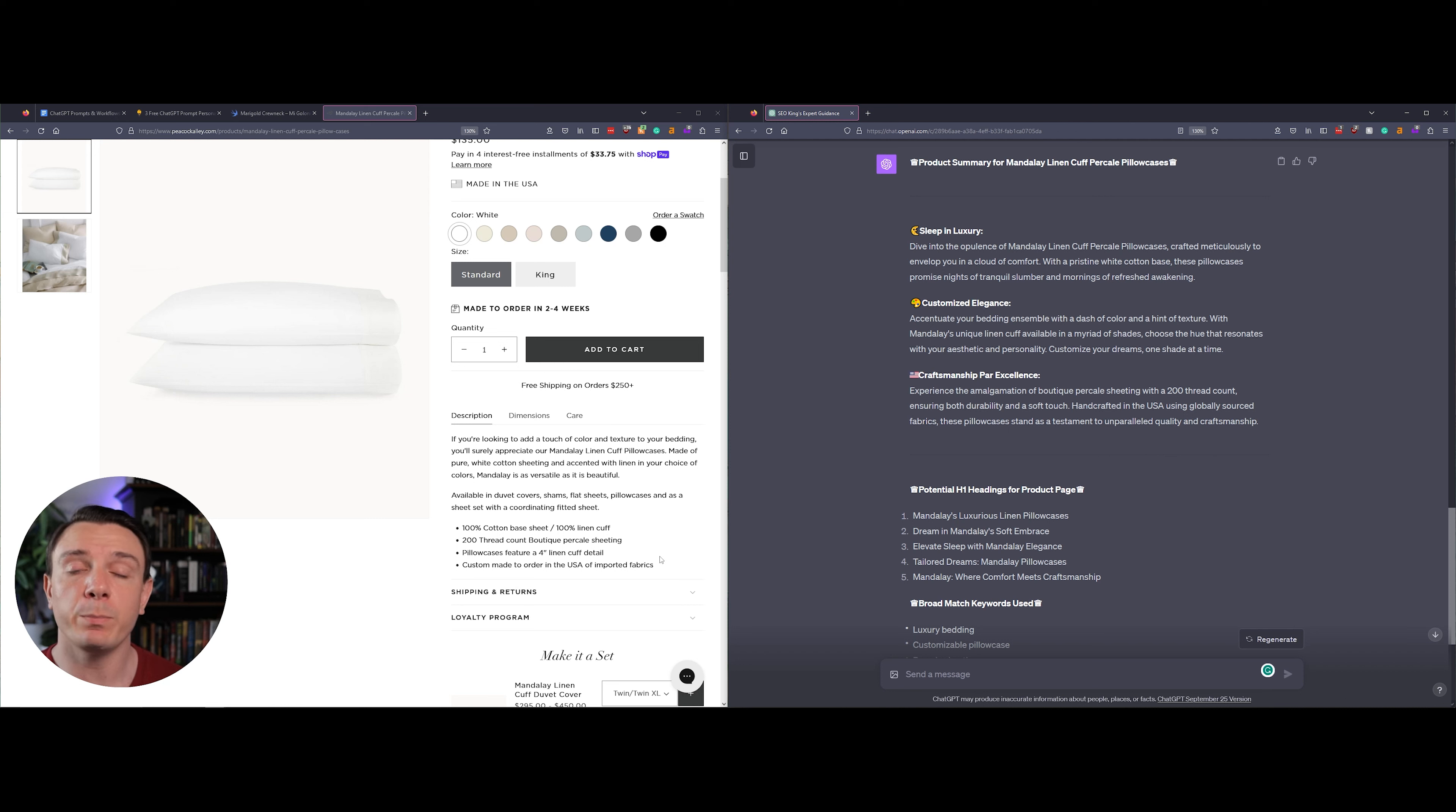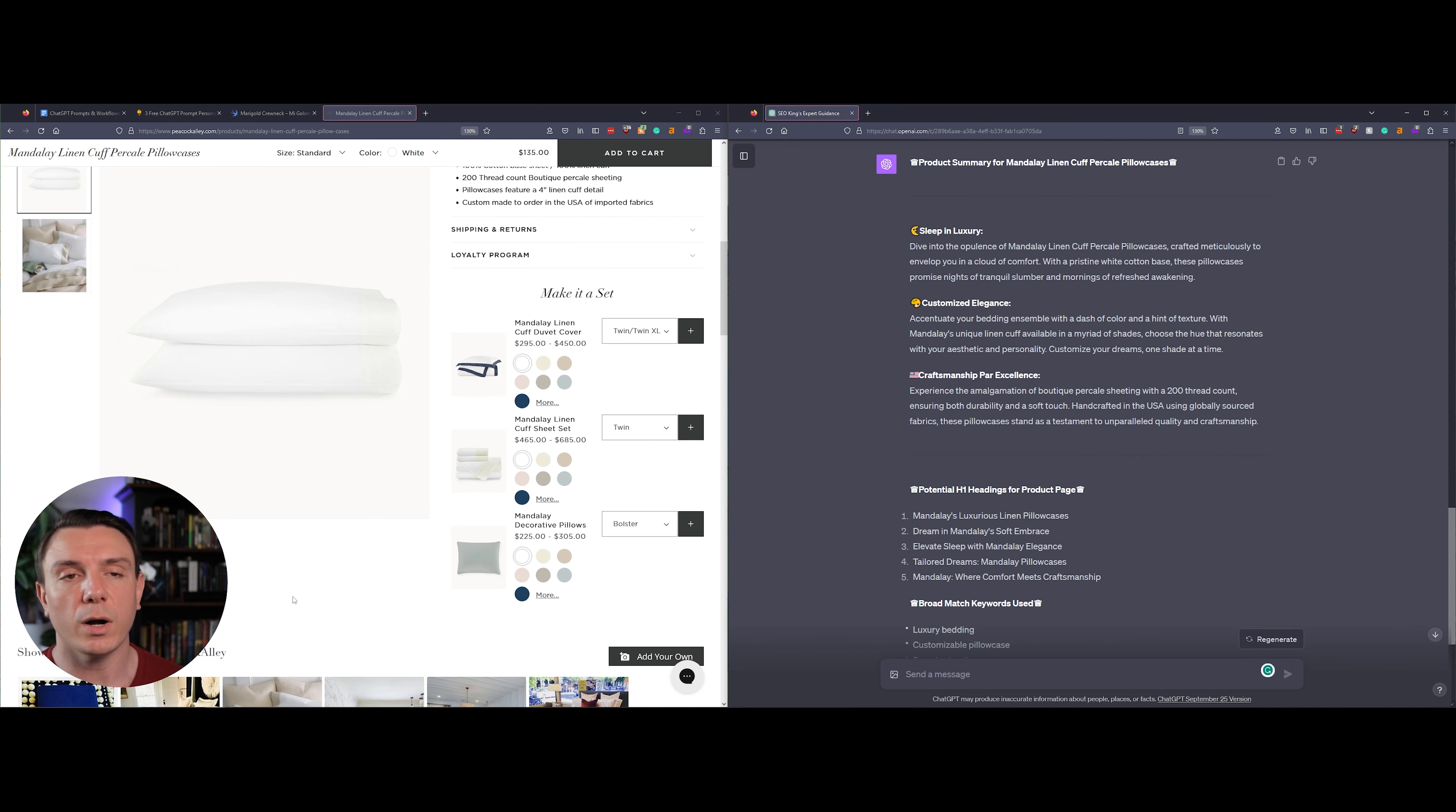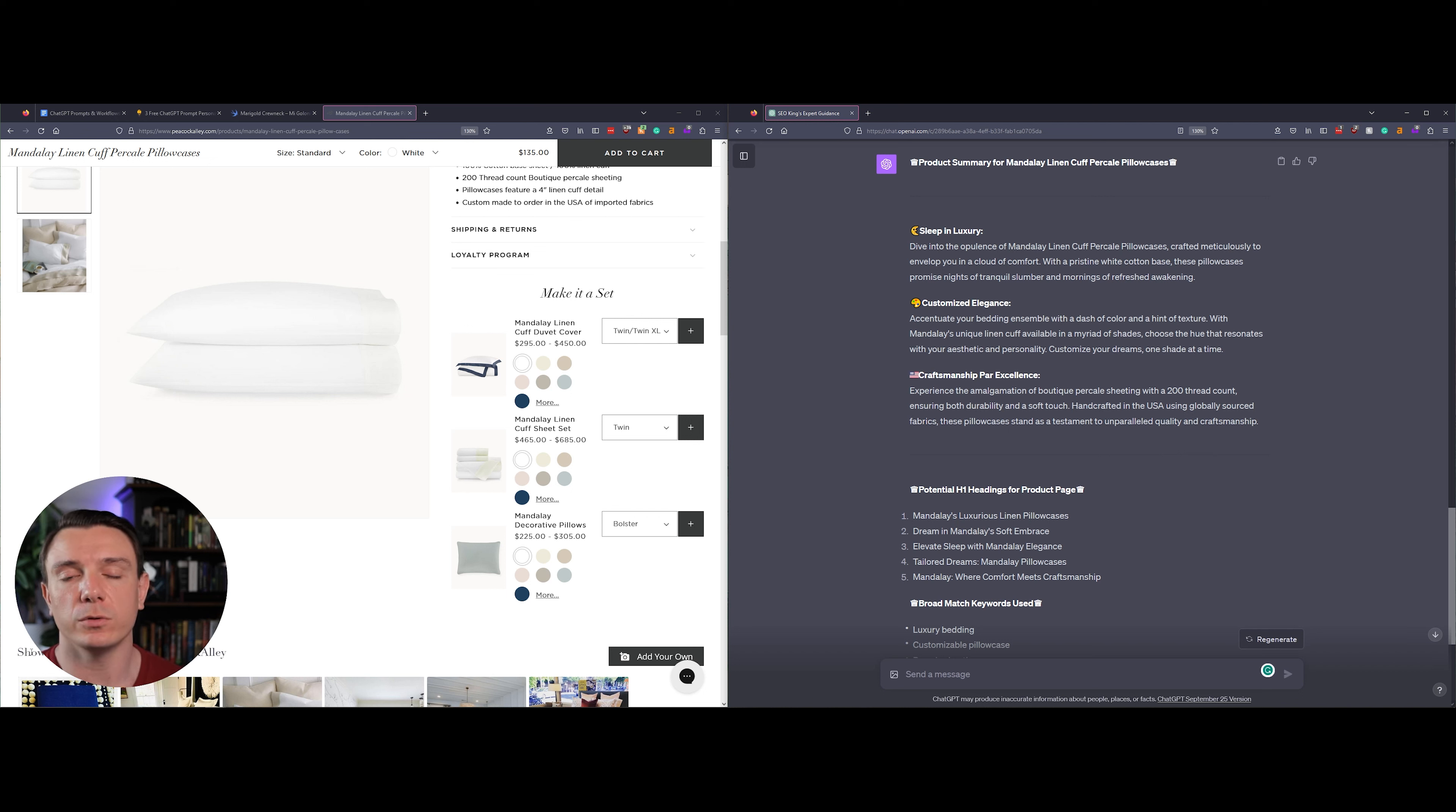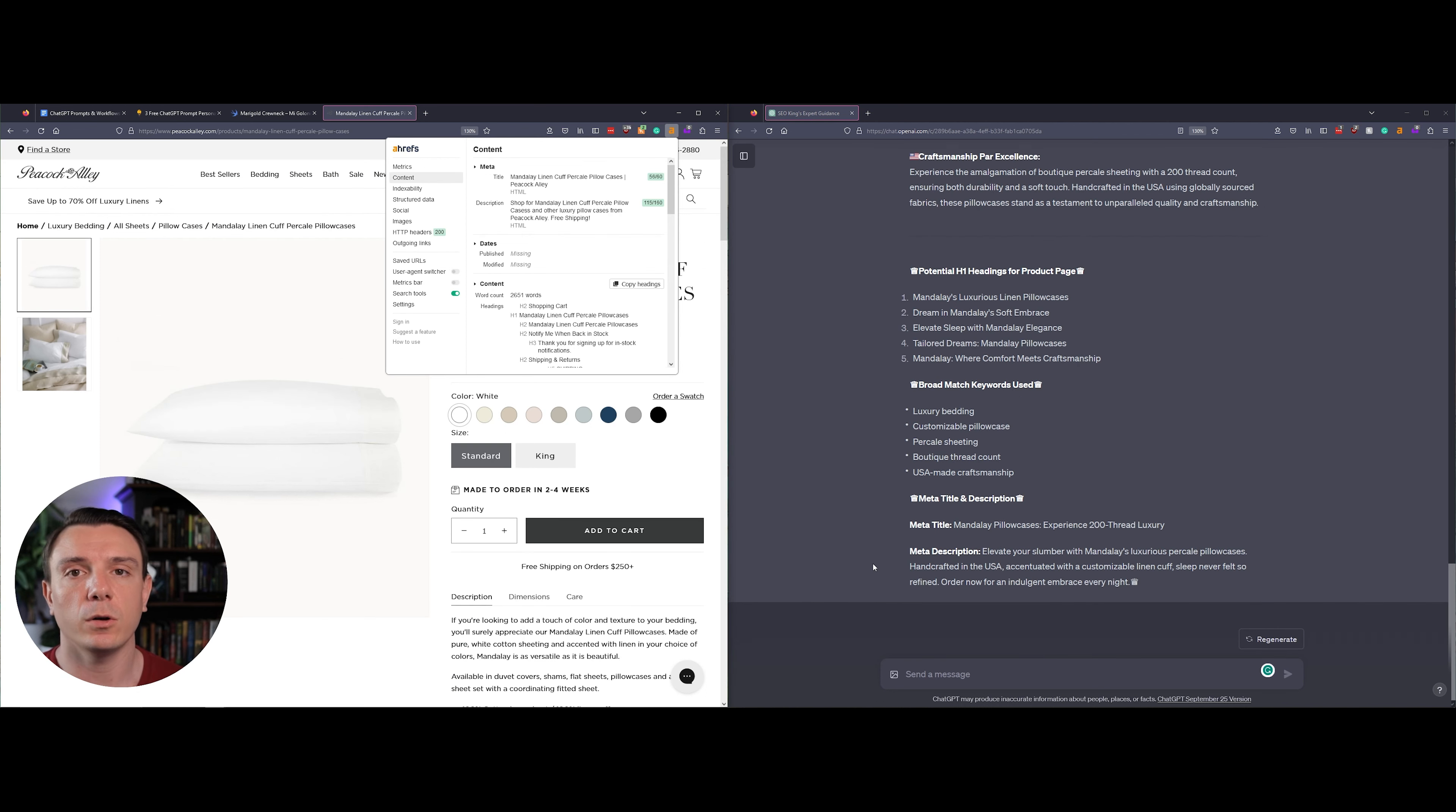So in this scenario, what I would do is I would keep Peacock Alley's current description and then somewhere underneath of it, probably right here before this section that says 'Show Us Your Style,' I would add what ChatGPT has provided to give some more contextual clues and to really drive home that this is the product that you want to purchase.